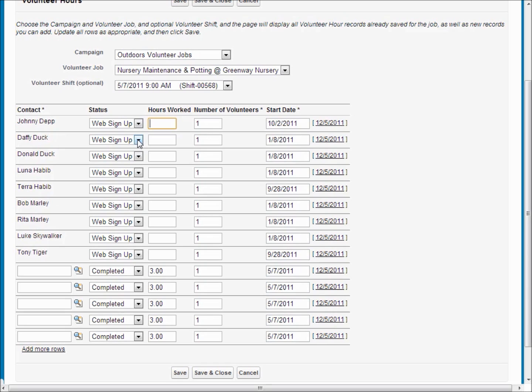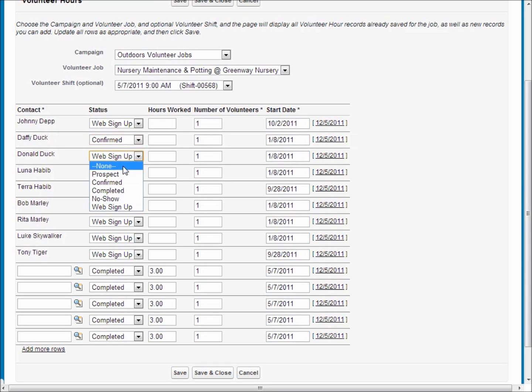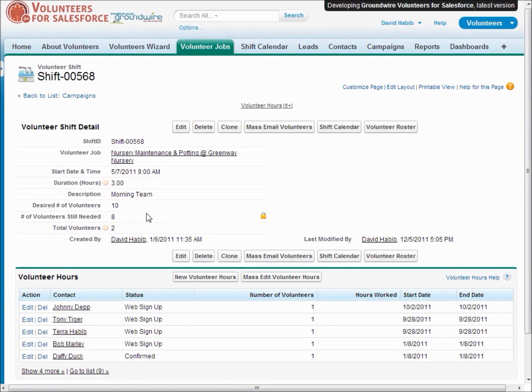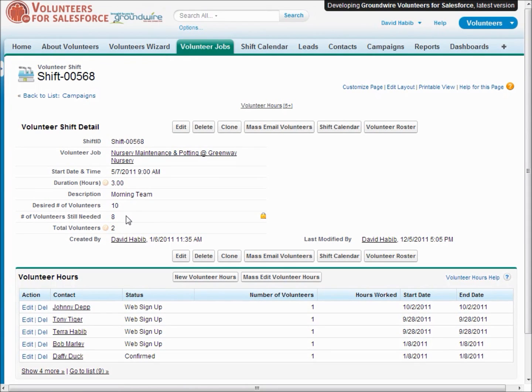And if you were the volunteer manager, you could then confirm them, the people who you feel you want to have, or you could automatically have it do that. And as you see here, the system's automatically kept track of, now we've got two confirmed volunteers and we still only need eight more.